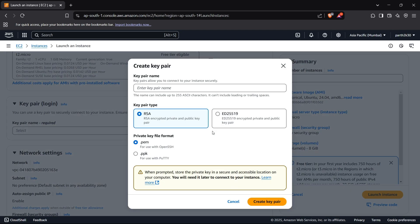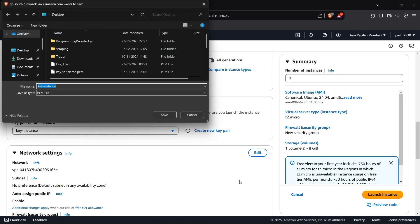I'll just create a new key pair and save it here. I'll use the RSA encryption method and I can name it anything - I'll just name it key_instance or anything like that. I'll choose PEM format because I want to connect it with OpenSSH after we create this instance. I'll just create a key pair here and now it will prompt you to download that key. I'll just download it wherever I want to for later reference.